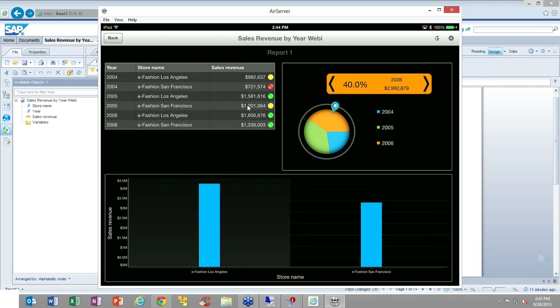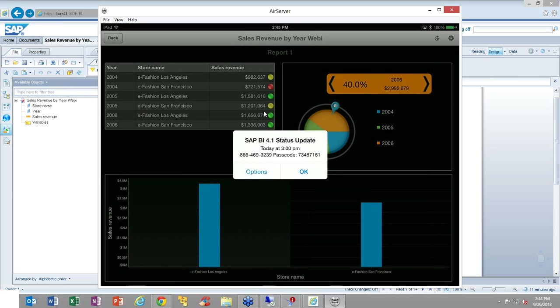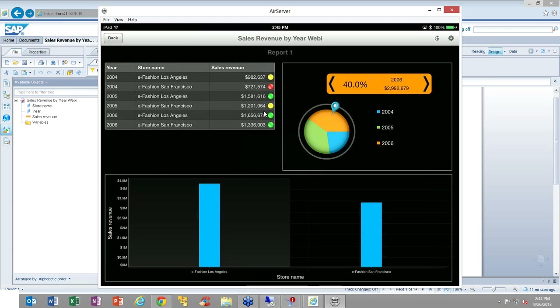I recommend going into the user's guide and report designer's guide — you can look up 'SC_TT' and it'll take you straight to the section with more information about what's possible with scorecards and mobile formatting.